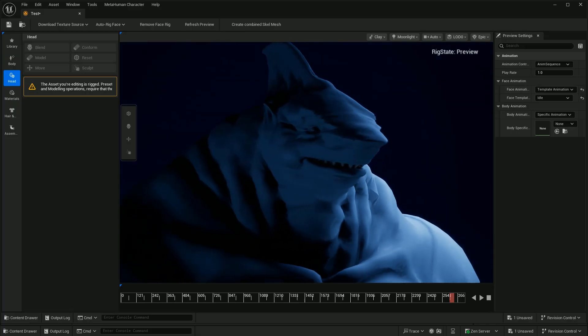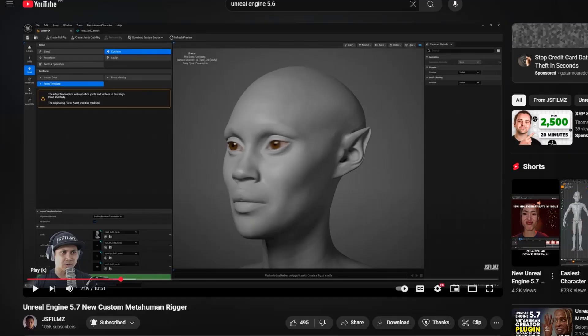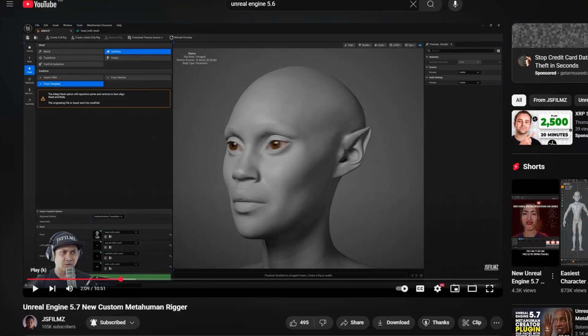Hear me out. First of all, I would like to shout out to JS Films for doing the first video of this MetaHuman deformed features. Okay, so let's begin.